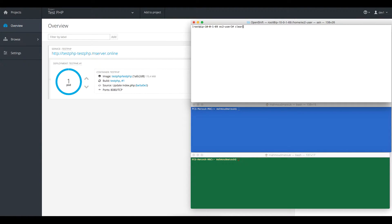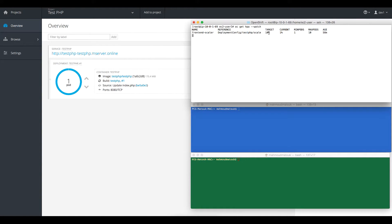The first thing is to watch our HPA. We can see that, as we defined in the last lecture, we have a target of 10% utilization for our pod instances. This is a very low number — in real-world scenarios you would keep this around 75 or 80 percent — but for demonstration purposes we kept this number low. The current utilization is 1% and we have defined the minimum pods to be one.